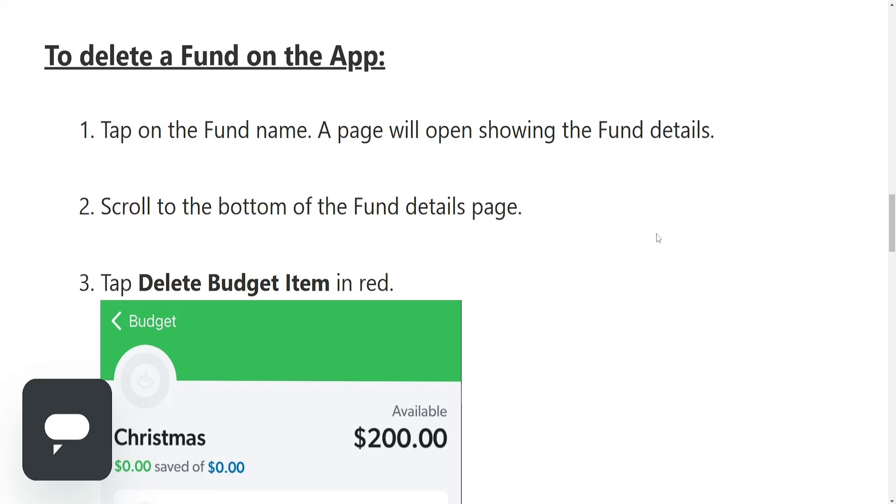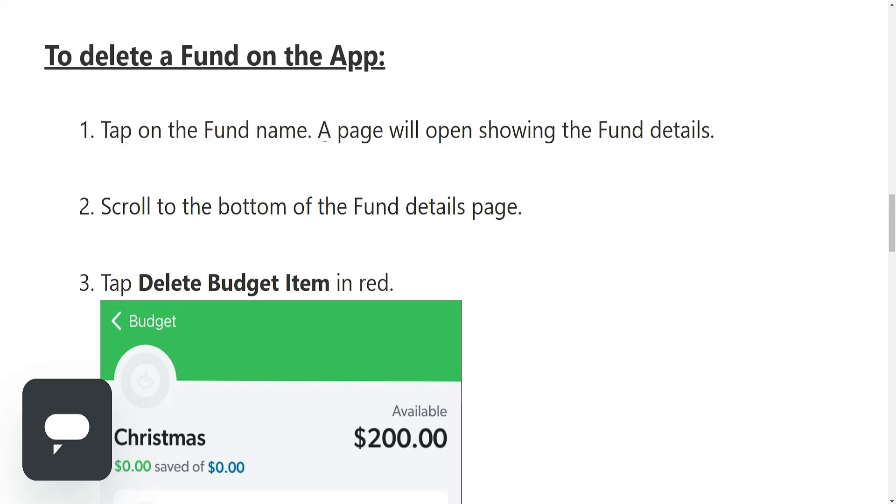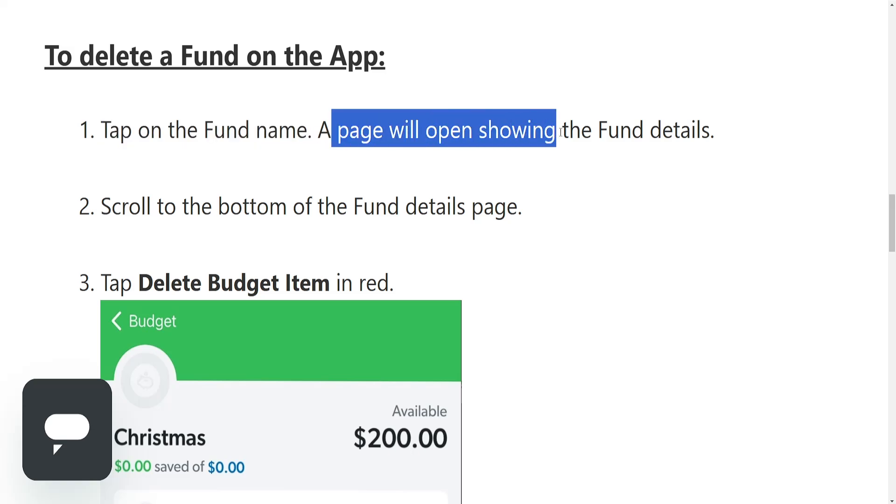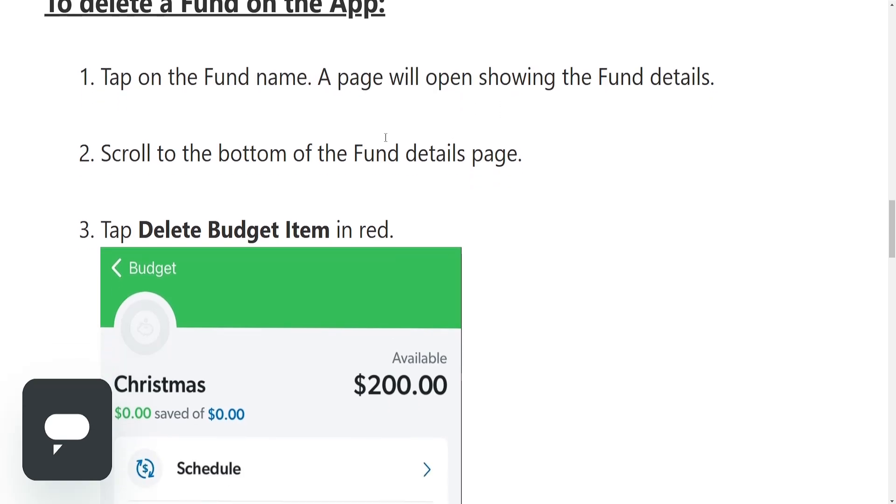Here's how we can delete a fund on the EveryDollar app. First we have to tap on the fund name, which will open a page showing the fund details.